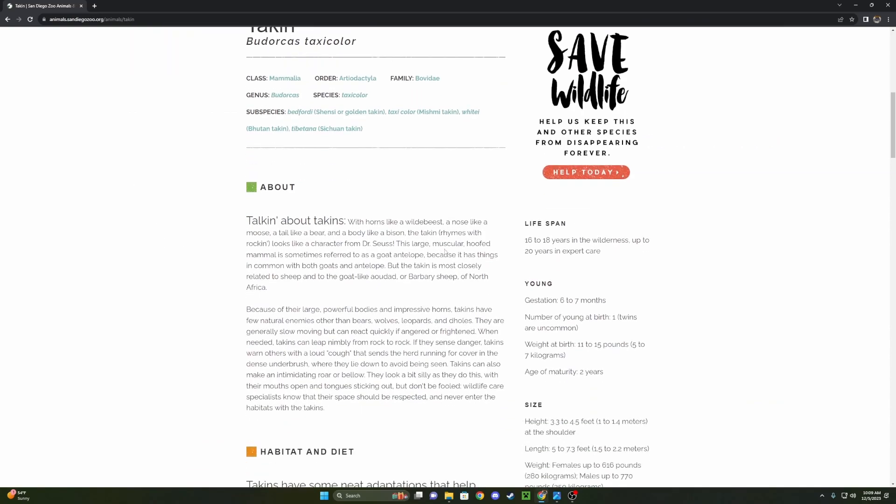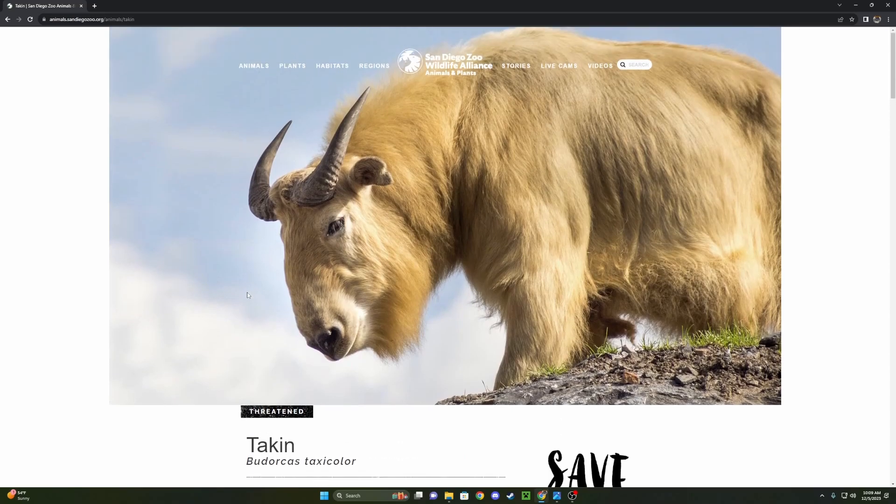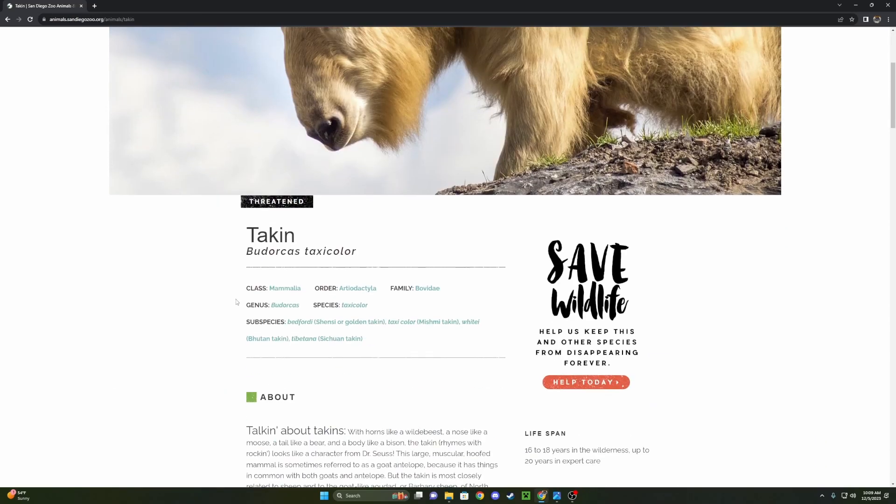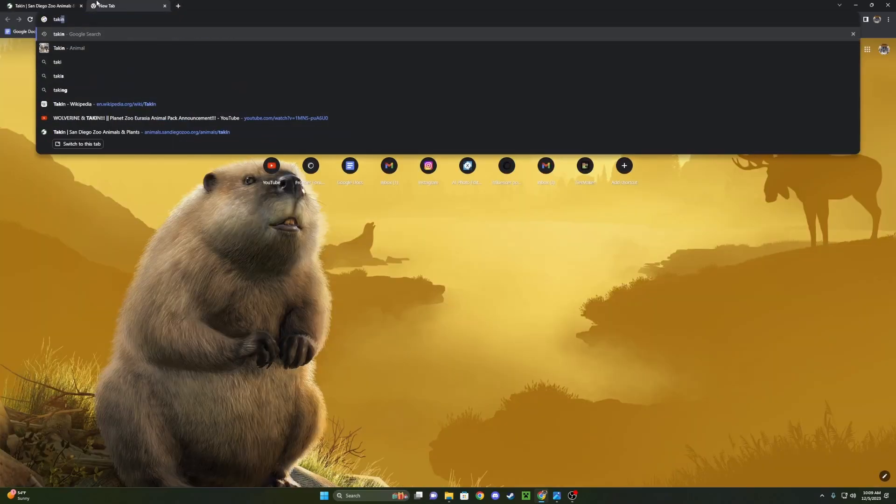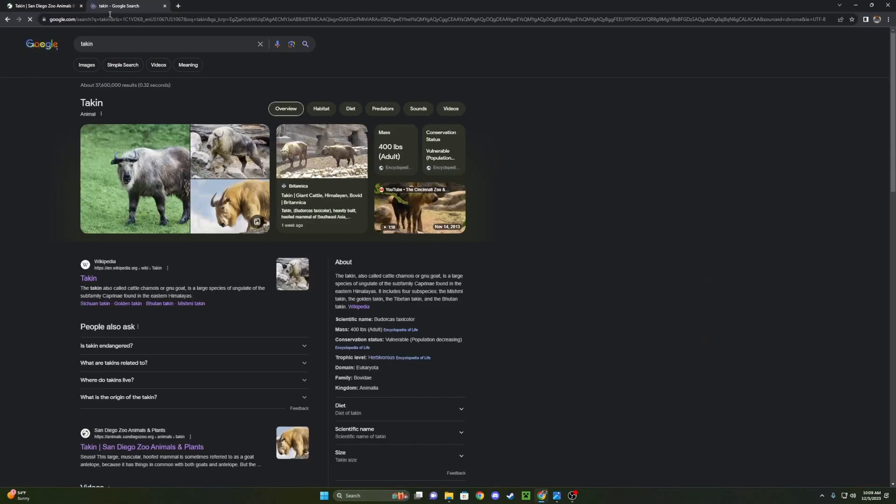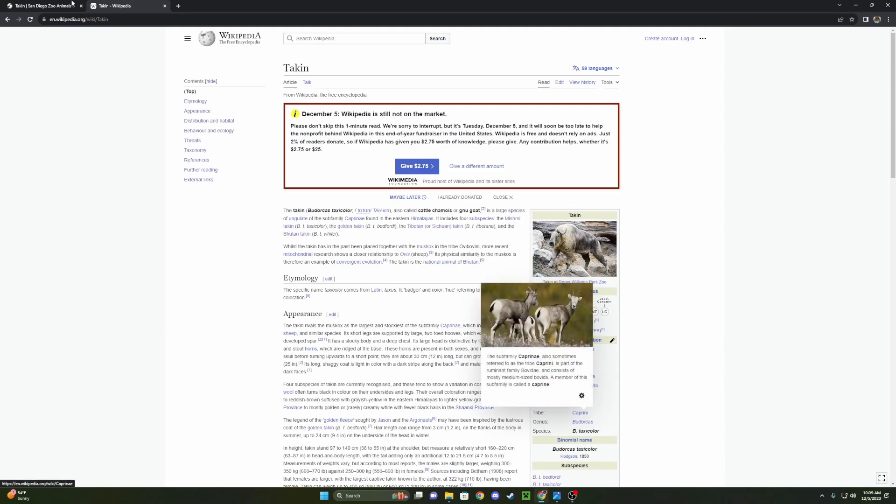This large muscular hoofed mammal is sometimes referred to as a goat antelope because it has things in common with both goats and antelope. But the Takin is most closely related to sheep and to the goat-like Aoudad or Barbary sheep of North Africa. And I'd also like to point out, even though they're not a part of the same tribe,